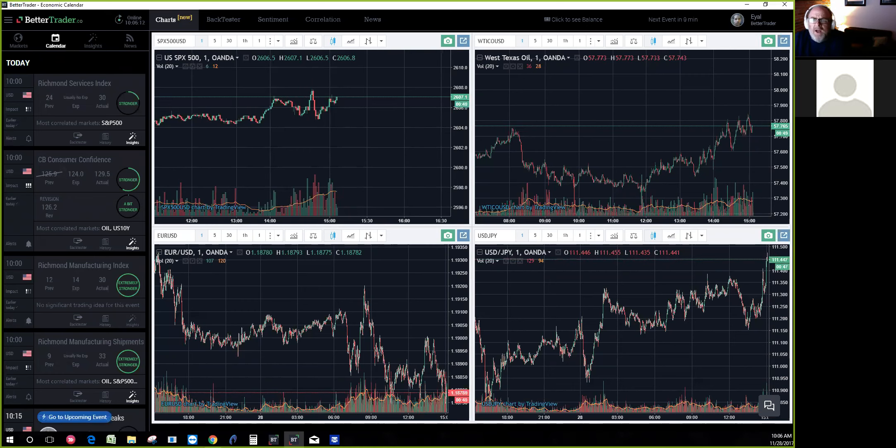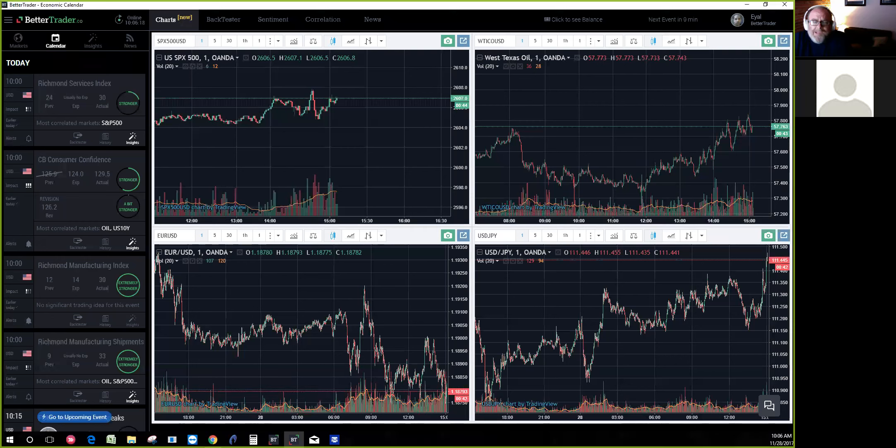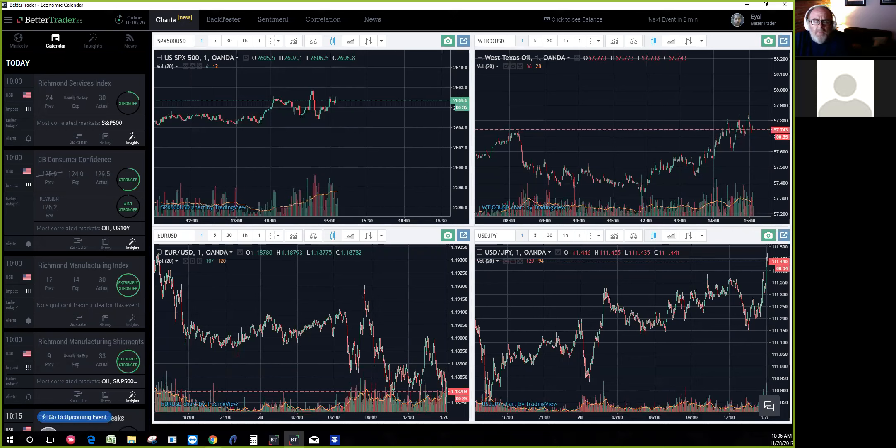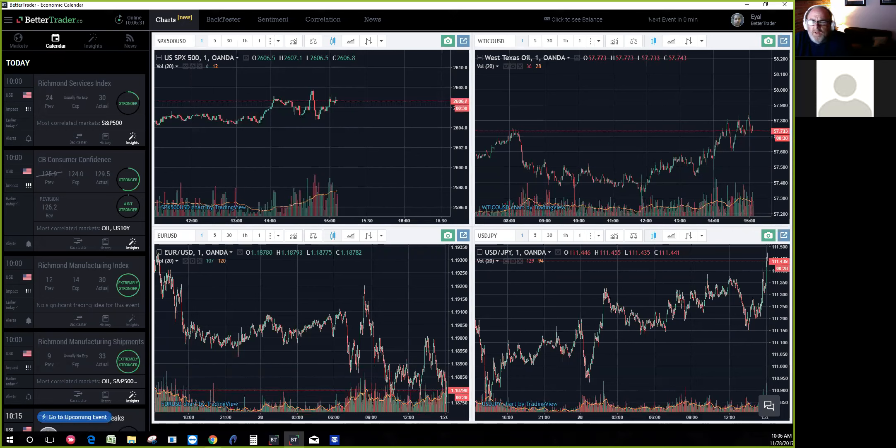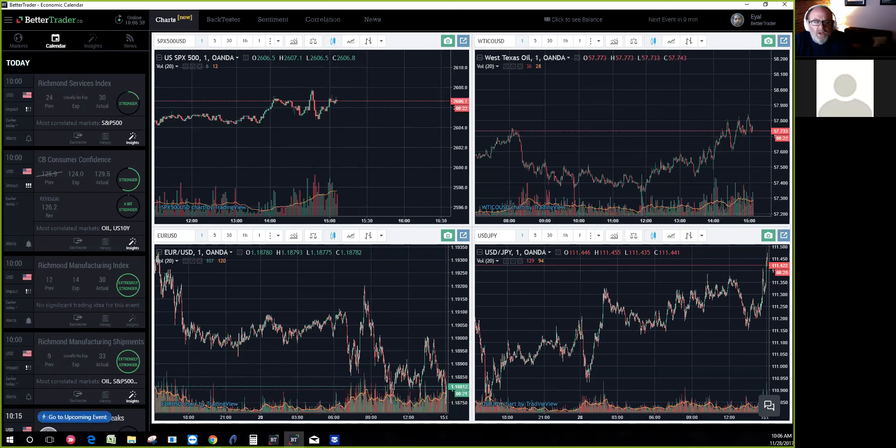I've got Al with me coming in from Israel. I've been using this product for probably a year or so. Al, tell us about how Better Trader started, the process behind developing the platform, and how traders might use your product.